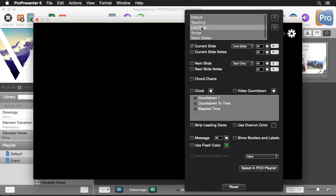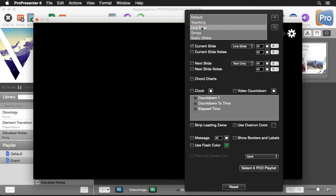Our next one is live slide and this shows a giant version of our output. So basically it turns our stage display into a duplicate of our output.